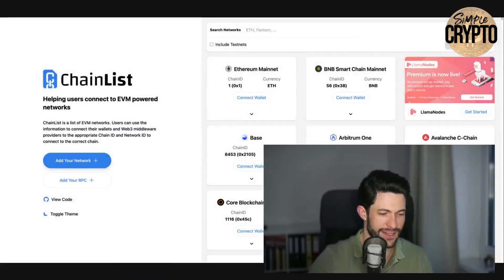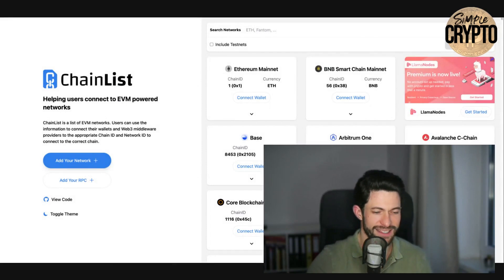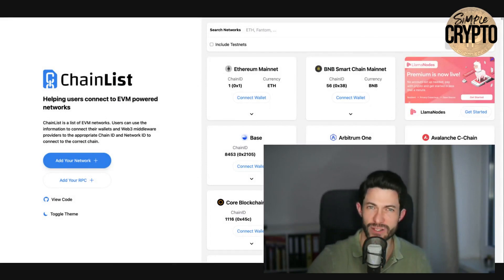There is no liquidity and you cannot really use it yet, but there is already the information on how to add the network. This is a quick and dirty guide.